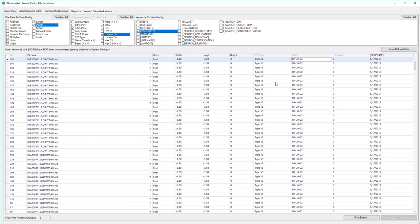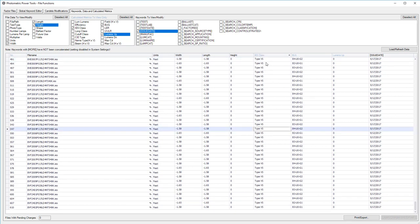Similarly, we can search by IES class. Look for all the VSs. There they are. And you can export all this data to Excel as well.